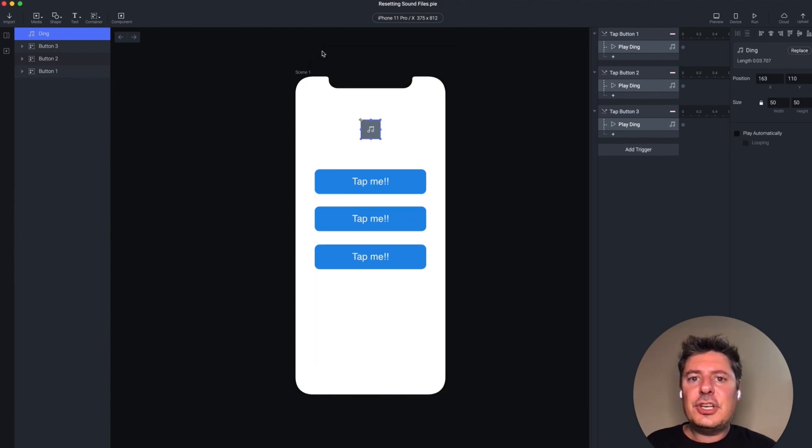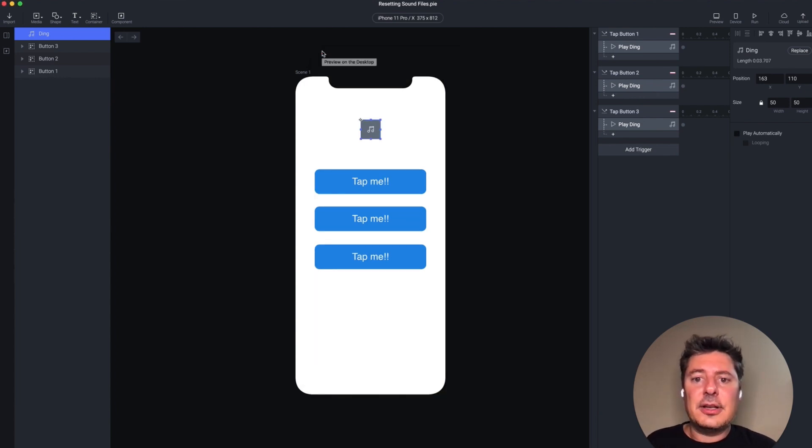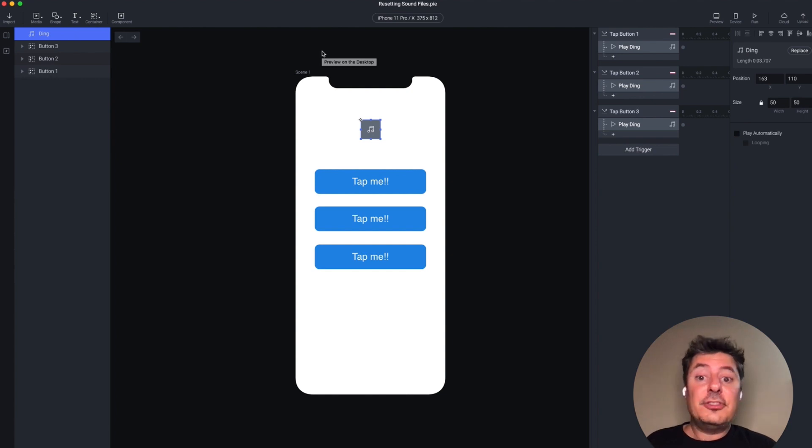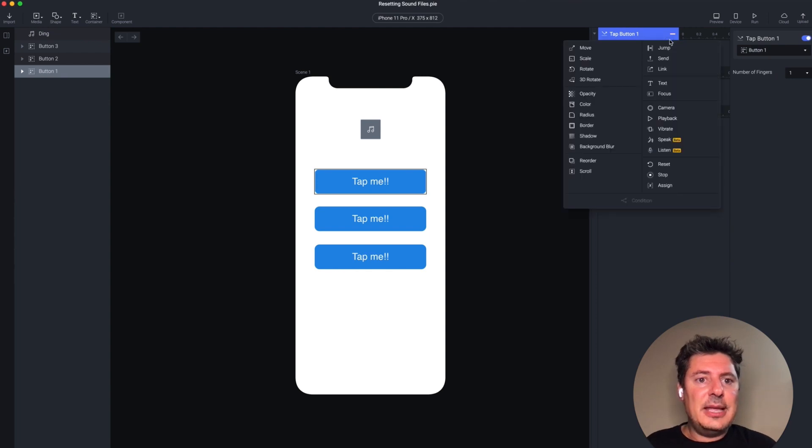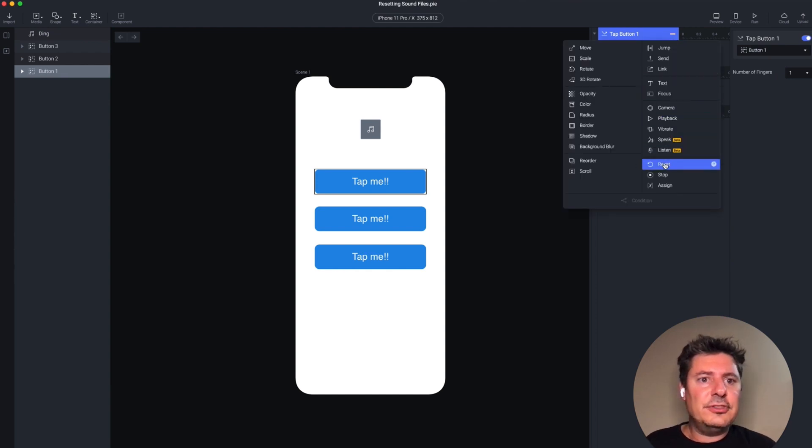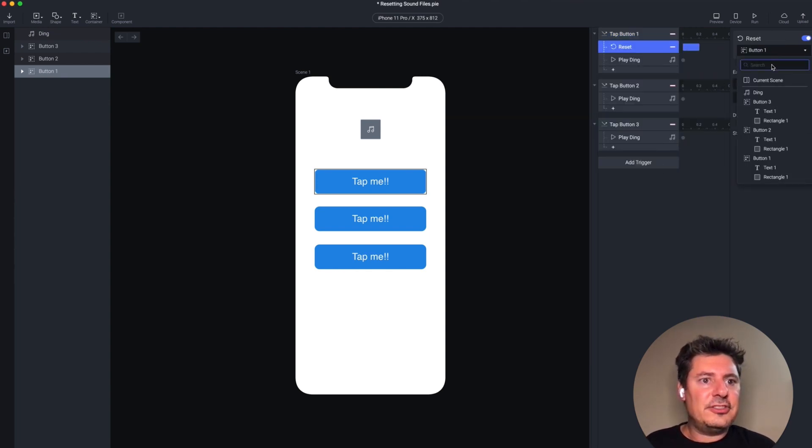Now, the solution here is to reset the sound file back to its start every time I try to play it. There's two ways you can do that. The first way is to use the reset response. And as you might suggest, the name means it will reset whatever you use it on. In this case, I'm going to use it on the sound file.